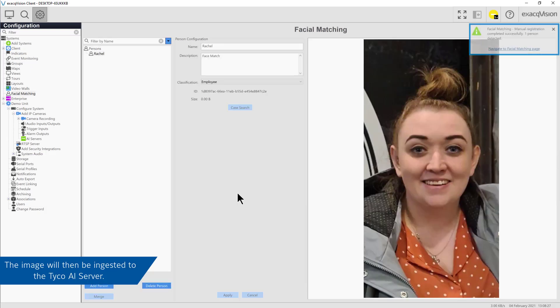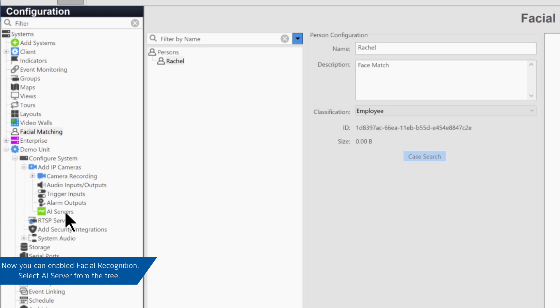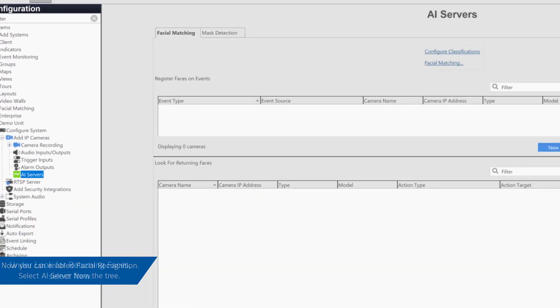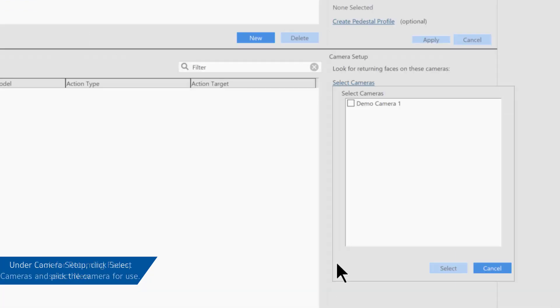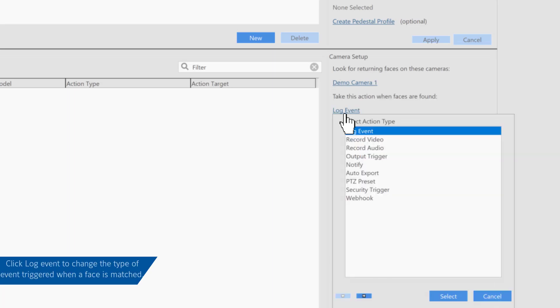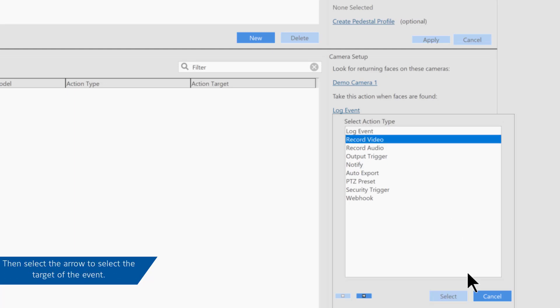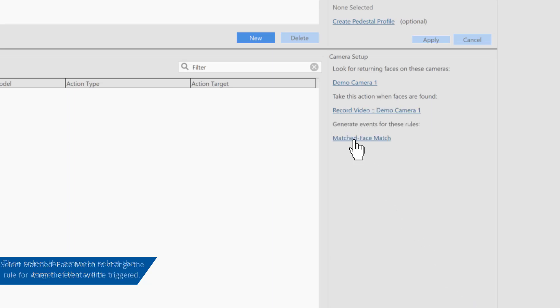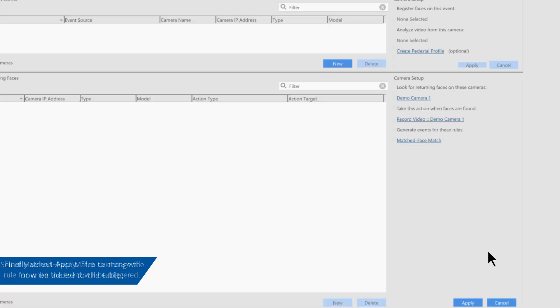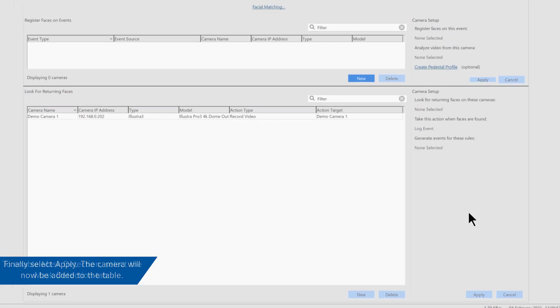You can now set up events to look for returning faces or register new faces. Select AI server from the configuration tree. To look for returning faces, select New, then select the camera you wish to use. After this, select the action type, such as recorded video. Click the arrow and then select the source. Finally, select which rule must match for this event to trigger. Select Apply and the camera will be added to the table, ready to look for faces.